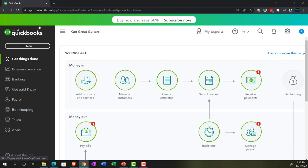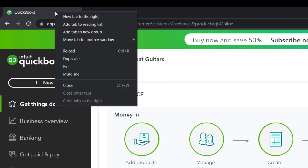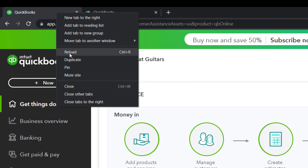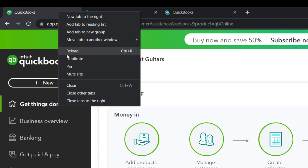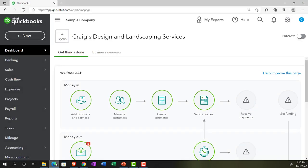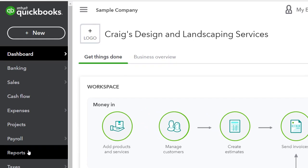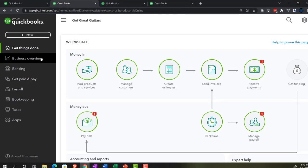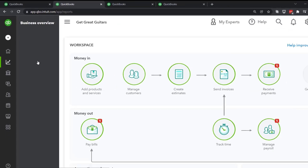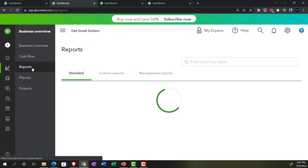We're going to open up a few tabs by right-clicking on the tab and duplicating it — doing that a couple more times. As those are loading, we will be opening up reports. Let's see where the reports are located in the accounting view by jumping over to the sample company. They would be on the left-hand side under Reports. If we go back to the business view, they're located in the Business Overview section.